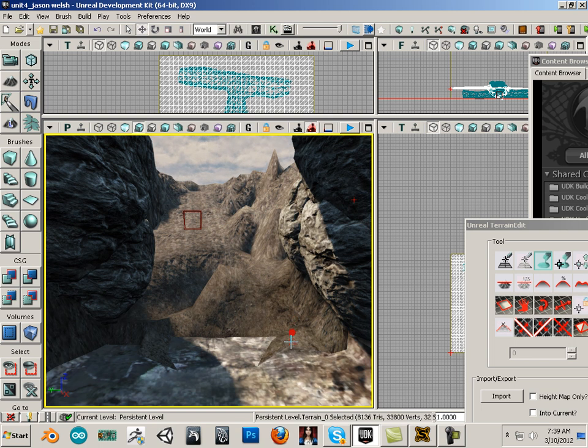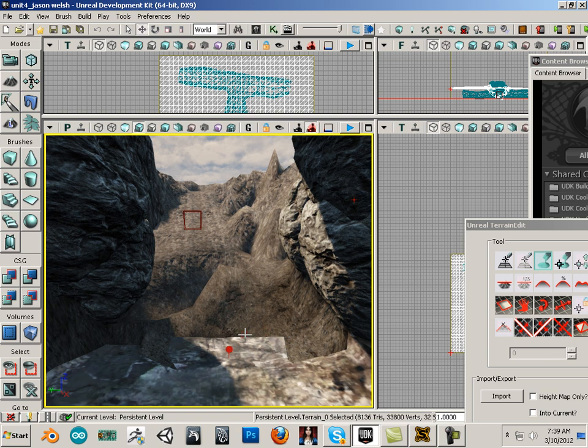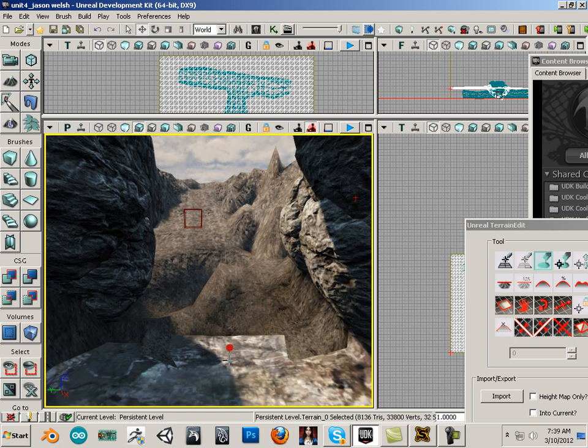And, you can see you can micromanage these little tiny vertices. All right. So, let's just concentrate on the bigger picture and I can do that off camera.